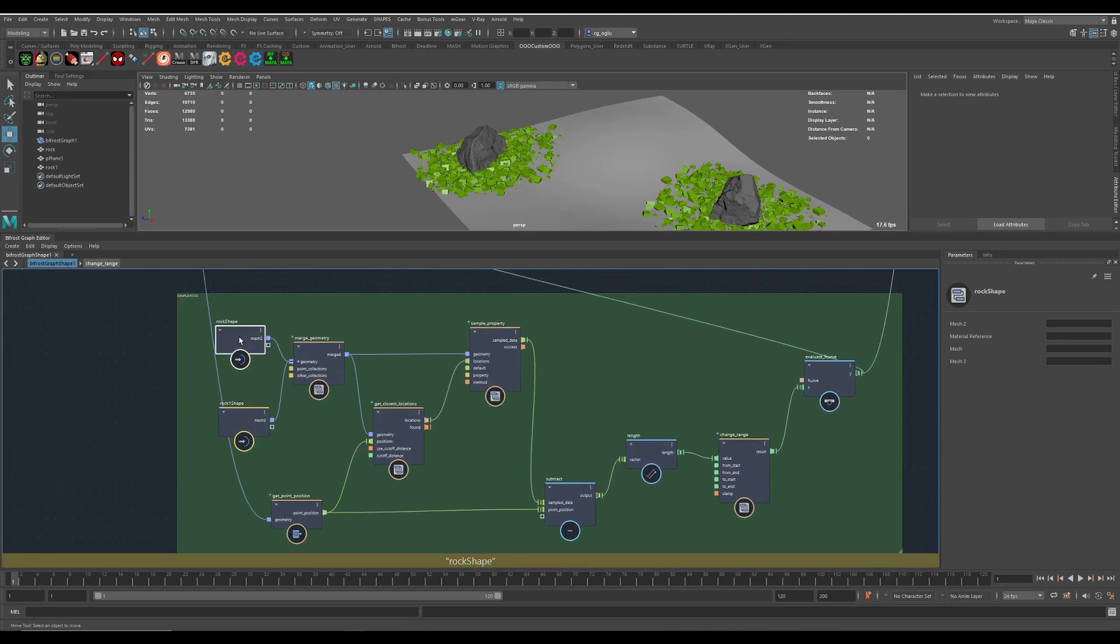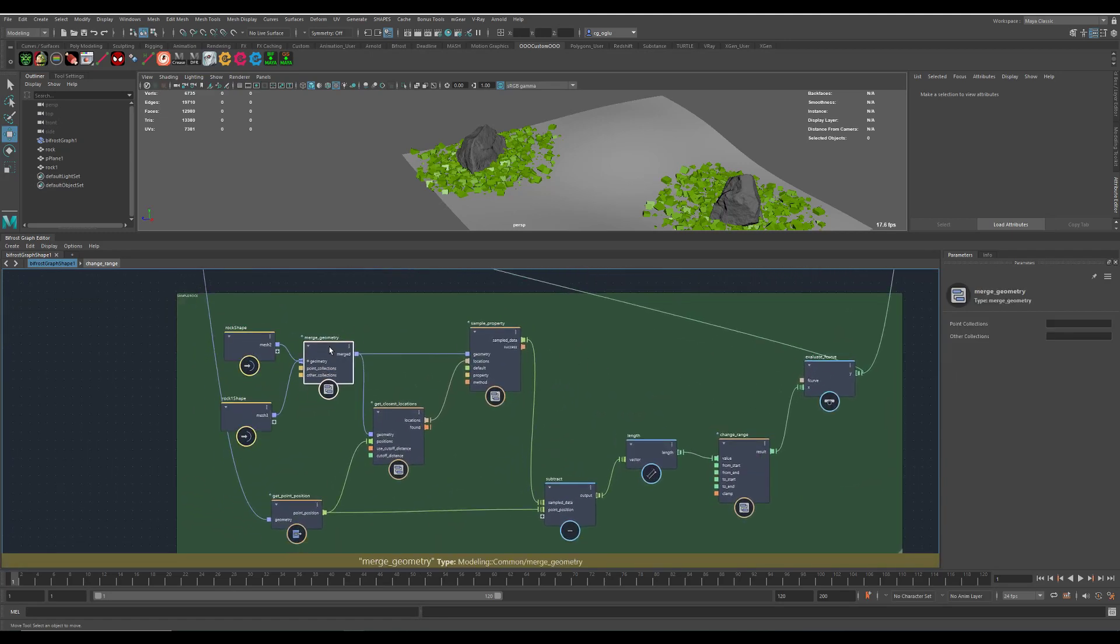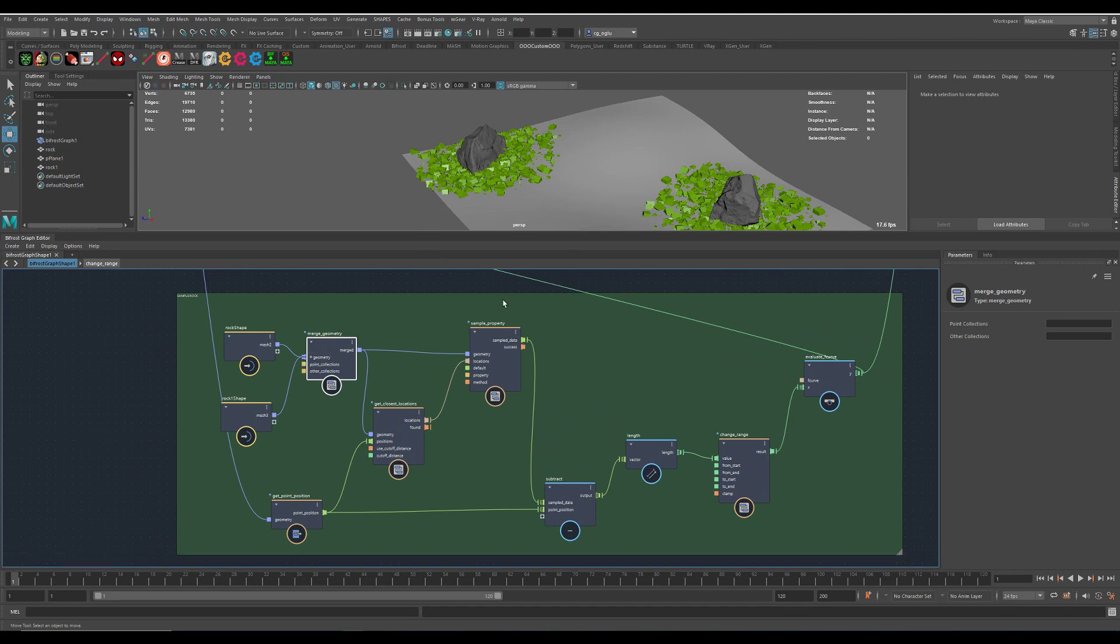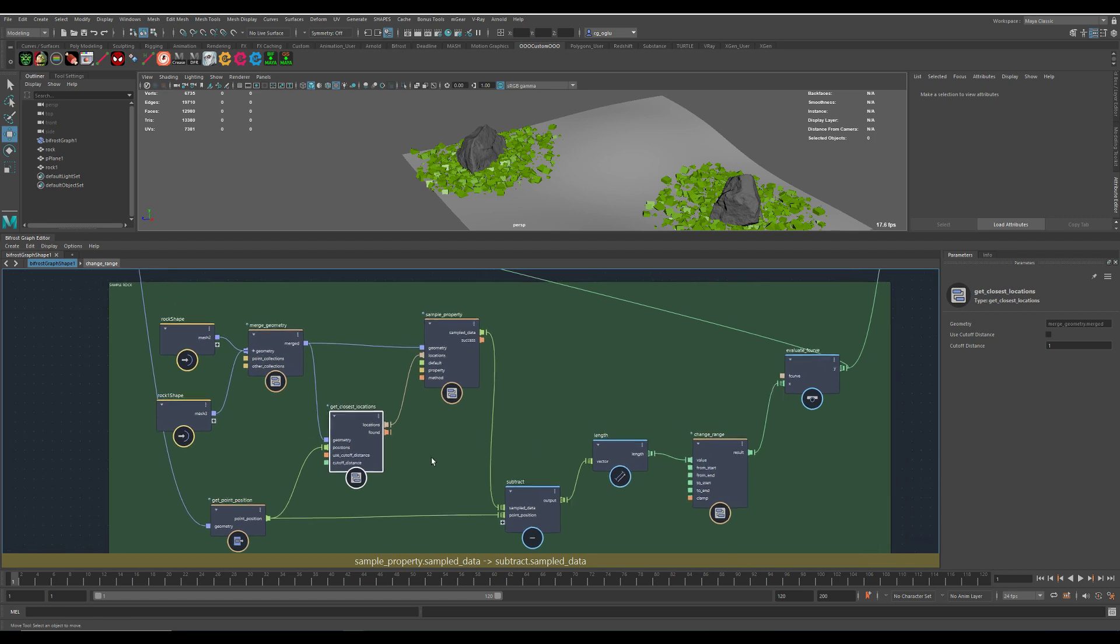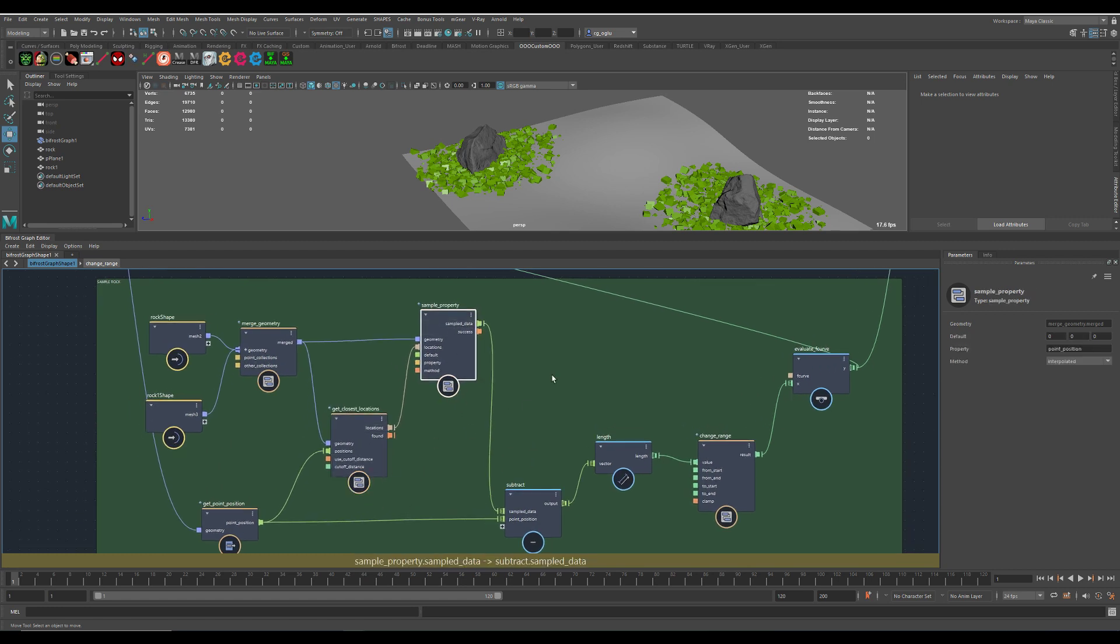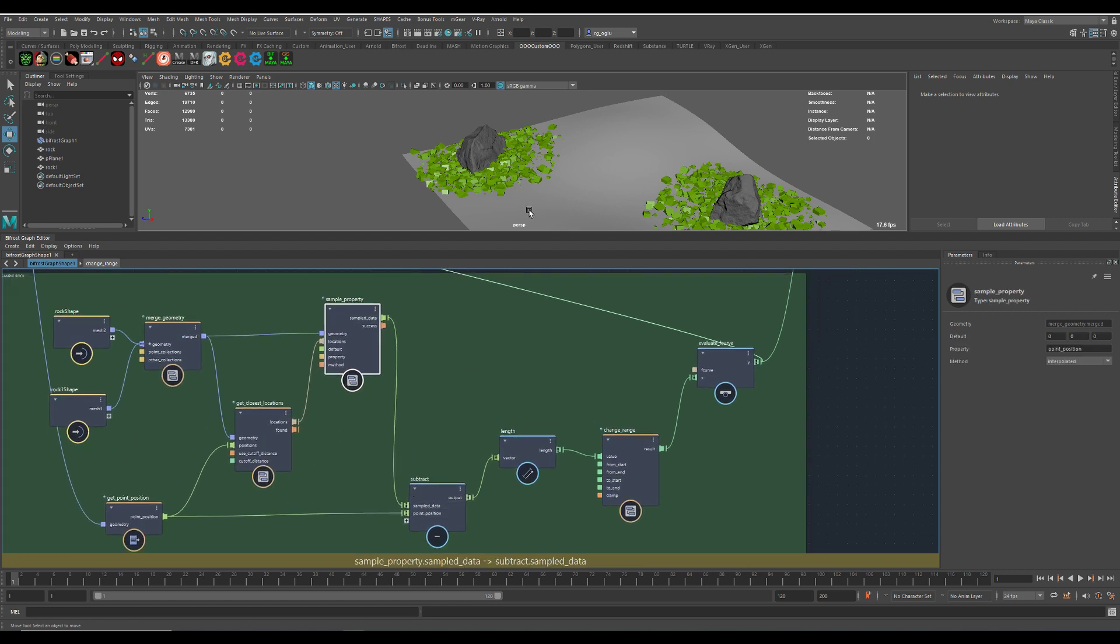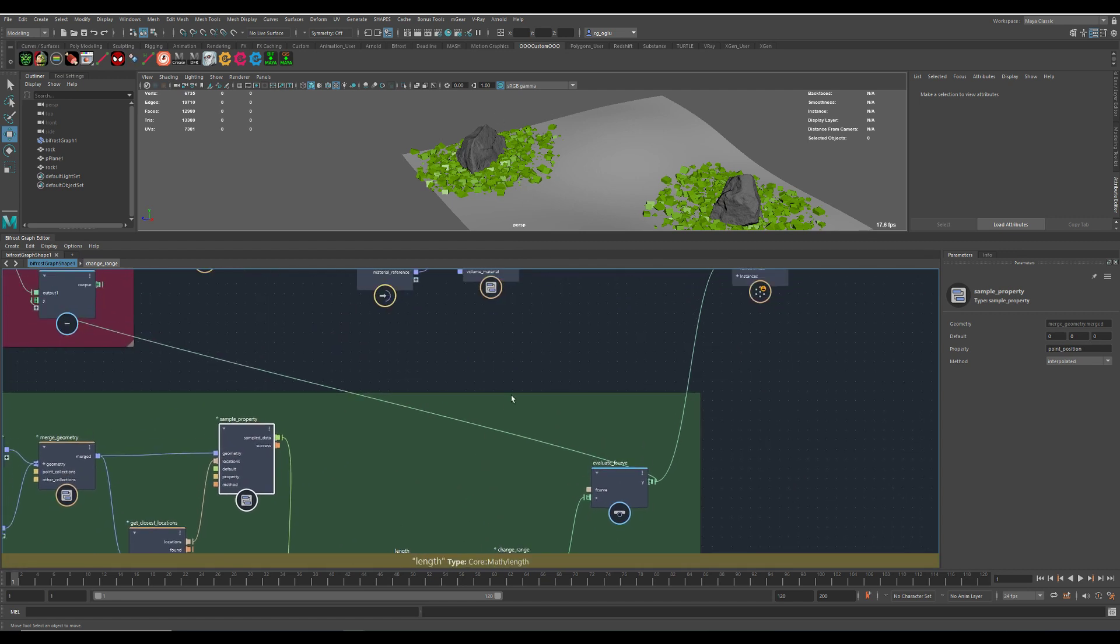I have my two rocks here. I merged the geometry so they both are connected here in Bifrost. Then I get the closest location, sample the property, subtract it from the other scattered objects. Then do some conversion stuff here.